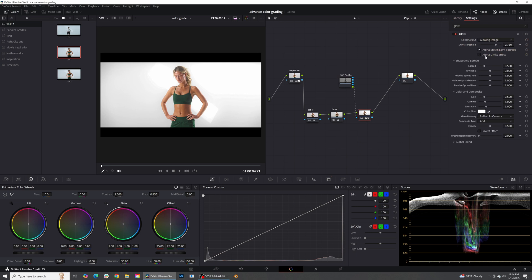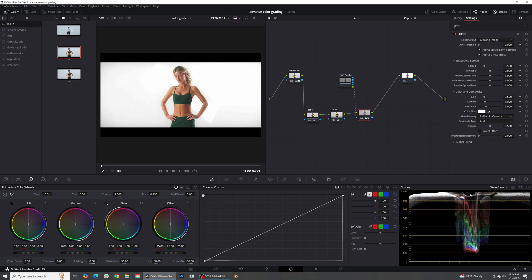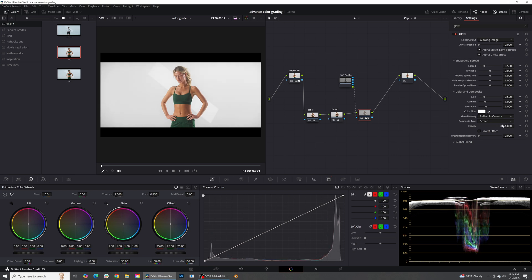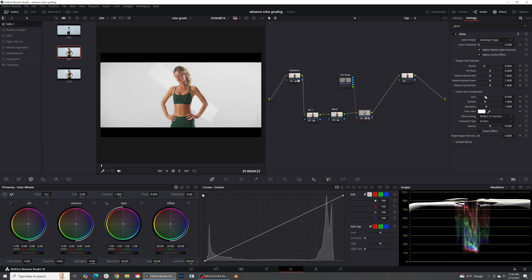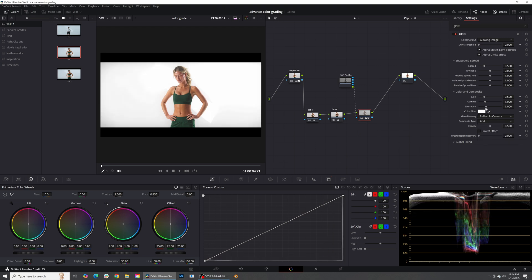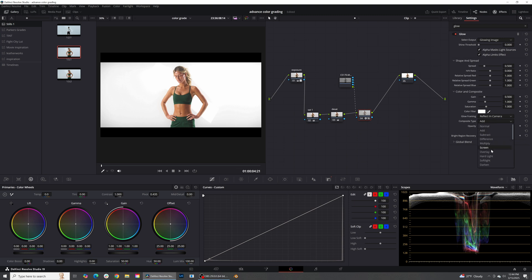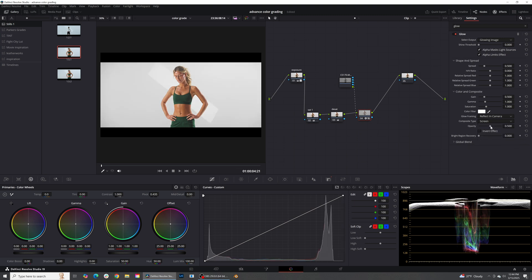Go into the Glow and the only thing we need to click is Alpha Limits Effects. Grab the Shine Threshold and pull it all the way down — you can see we're blowing out the image but it's giving us some awesome glow on the skin tones. Now come down to Add — I like to set this to Screen and you can see how much that limits it, just adding a little bit of softness to the entire image. You can increase the opacity, the spread, the gain, whatever you want. This is a way to limit it so it's not overbearing, or you can keep it as Add and just bring the Shine Threshold down a little bit and adjust your exposure.